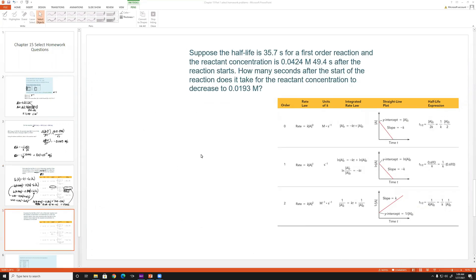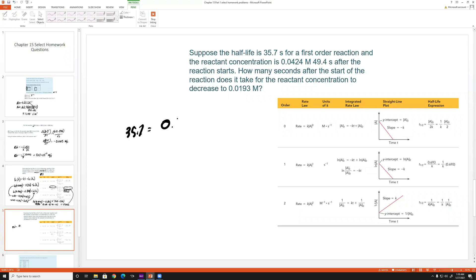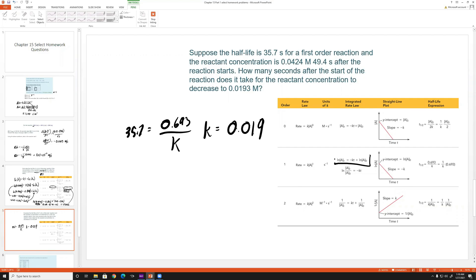Next problem: the half-life is 35.7 seconds for a first order reaction, and the reactant concentration is 0.0424 M at 49.4 seconds after the reaction starts. We need to find how many seconds after the start it takes for the concentration to reach 0.0193 M. Since we have the half-life, we can find k directly: 35.7 = 0.693/k, giving k = 0.019.